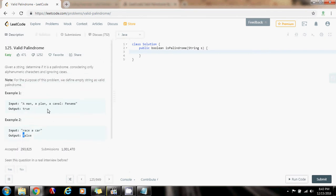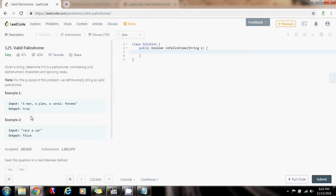One good solution to solve this problem is to use the two-pointer technique. So we can have the left pointer initially at the beginning, and the right pointer initially at the end of the string. And every iteration, we check that the character at position left matches the character at position right.